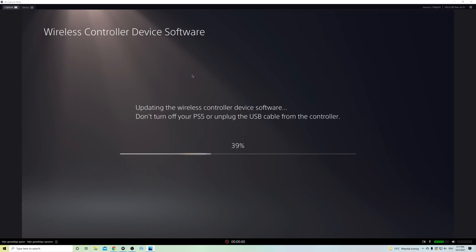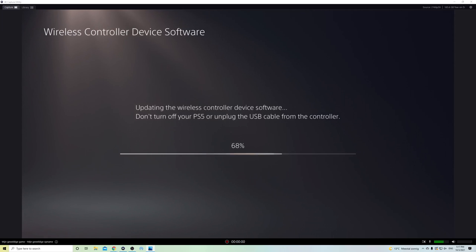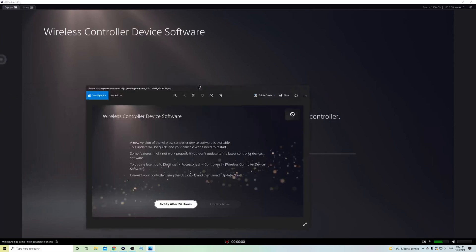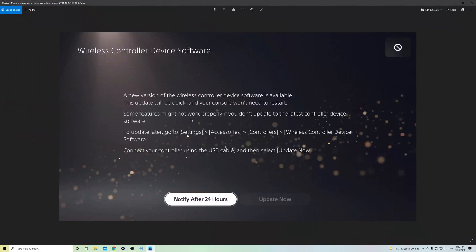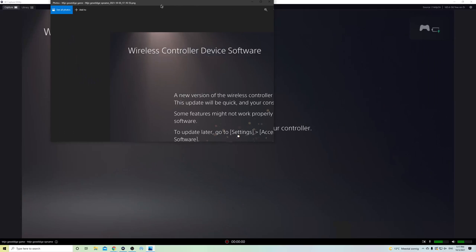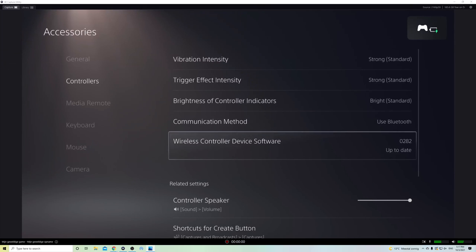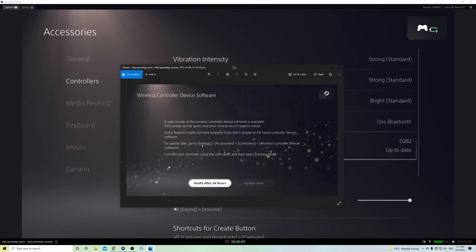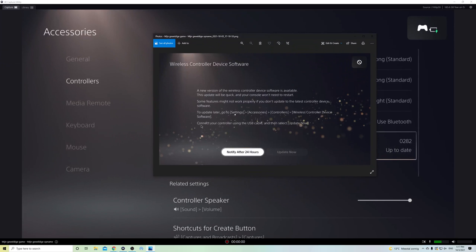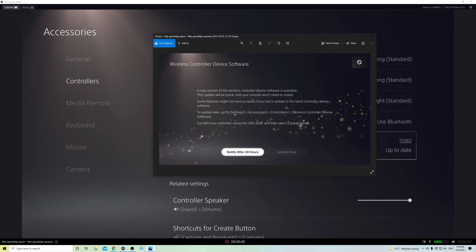I was always confused why it didn't allow me to update once it showed that thing. It was kind of weird, it says update it but you cannot update it. And then I noticed that it said connect your controller using the USB cable and then select update now.